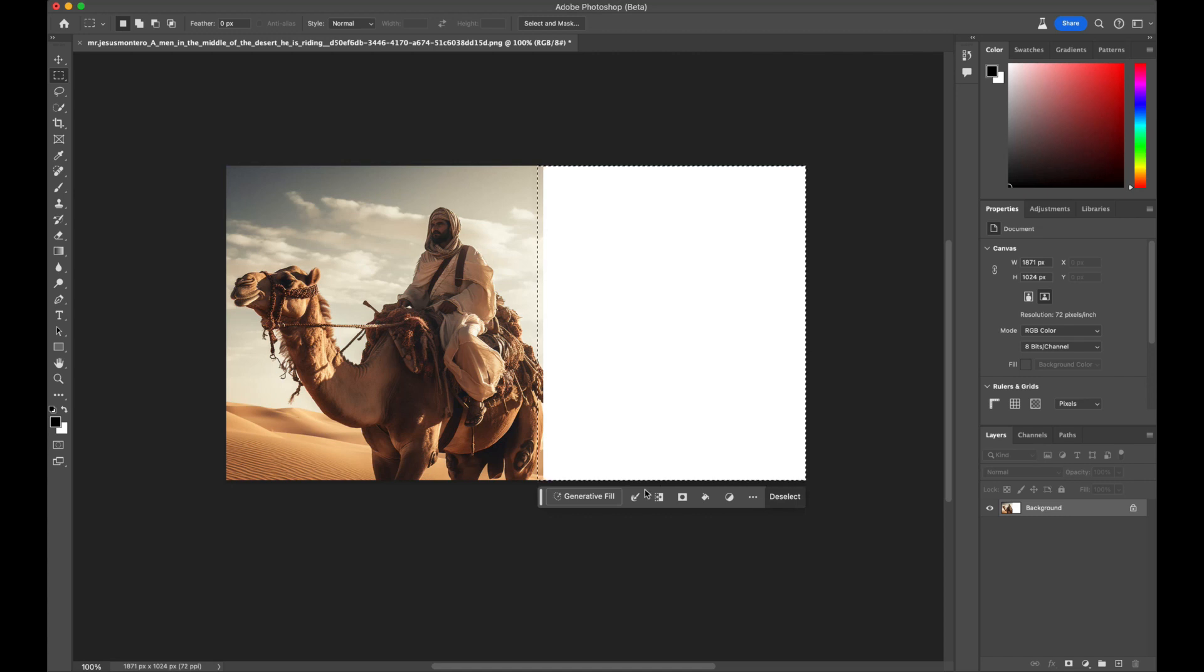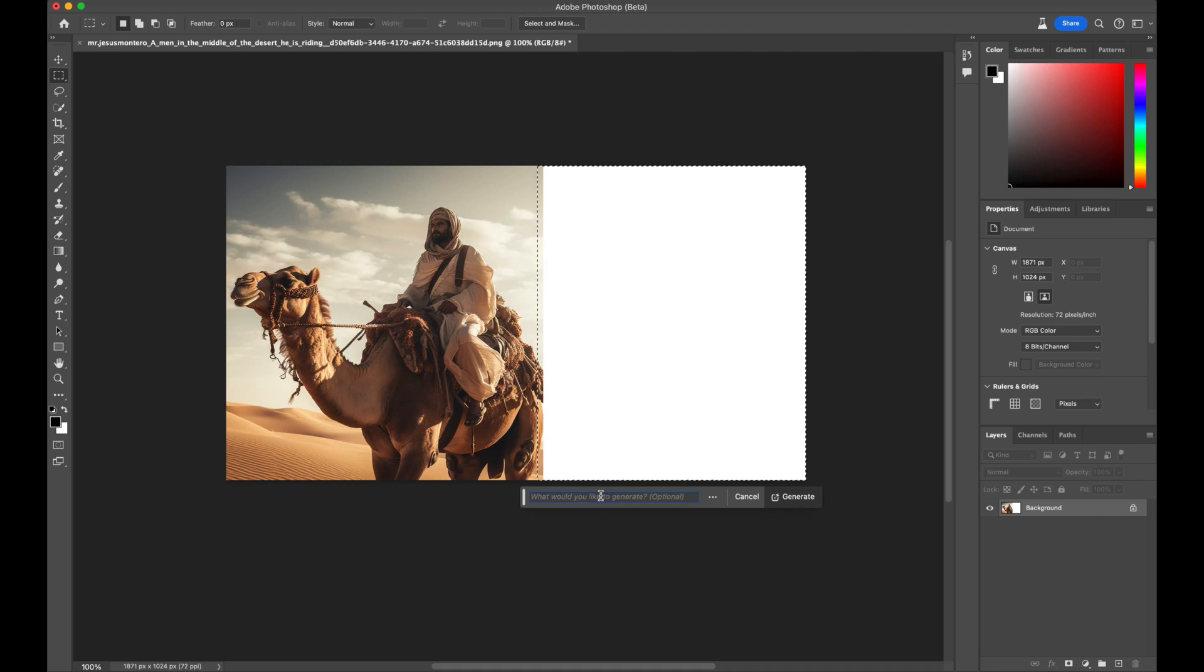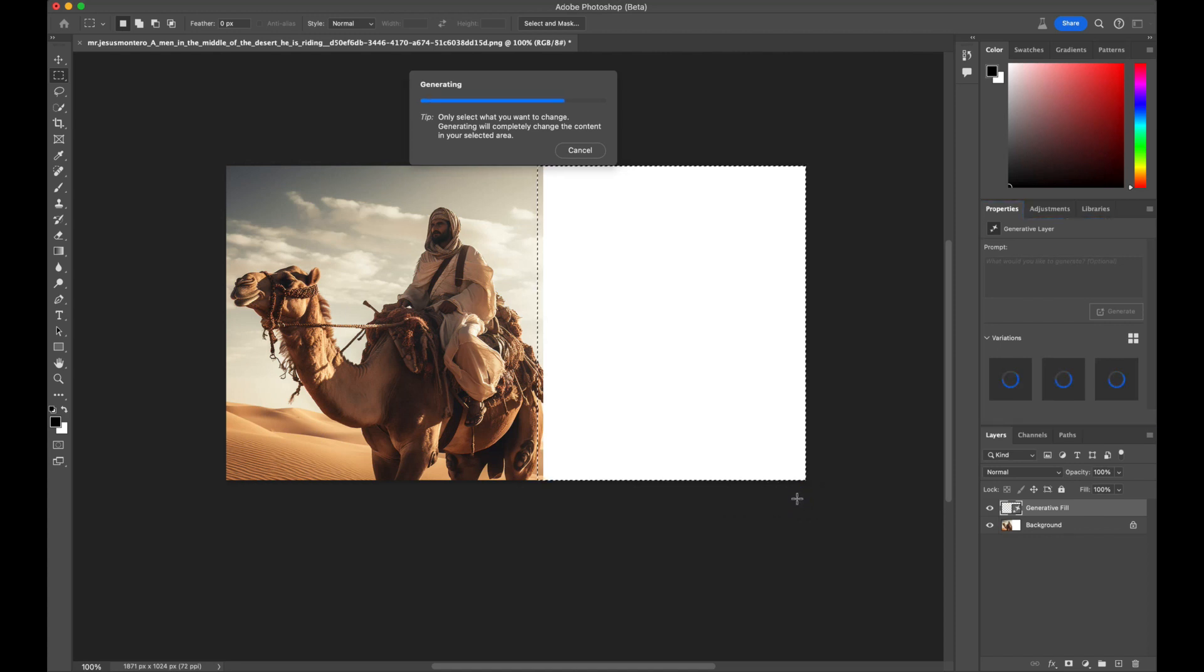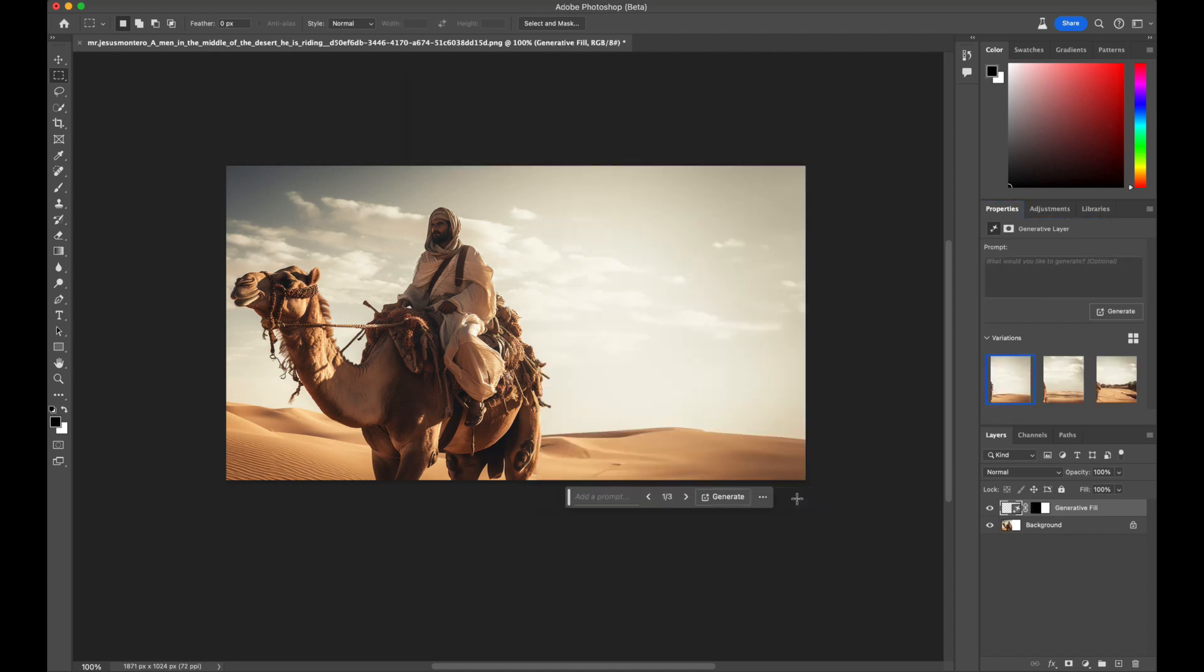Locate and click on the Generative Fill button in the toolbar. It will prompt you to enter a prompt for what you wish to create. However, if you simply want to generate an image that seamlessly continues from the original, just press the Generate button. Impressive, isn't it?